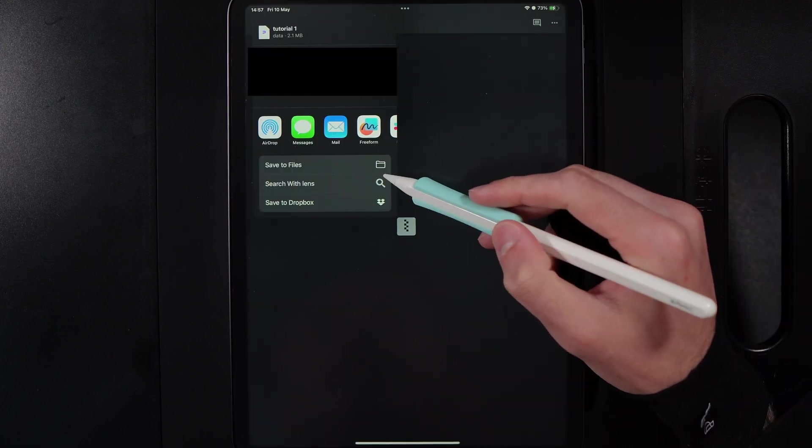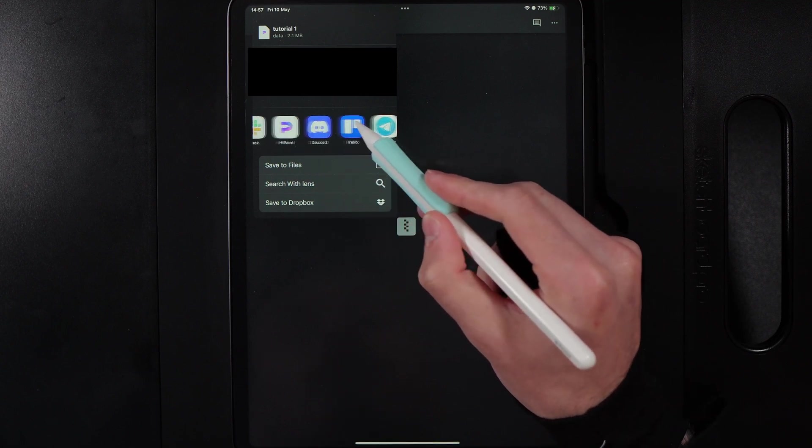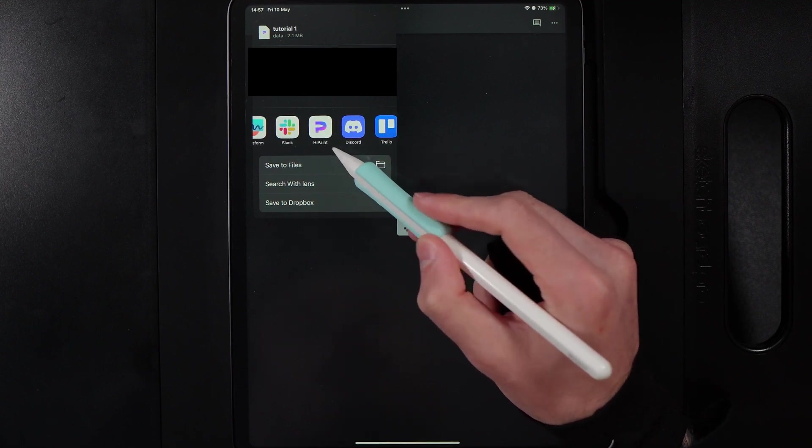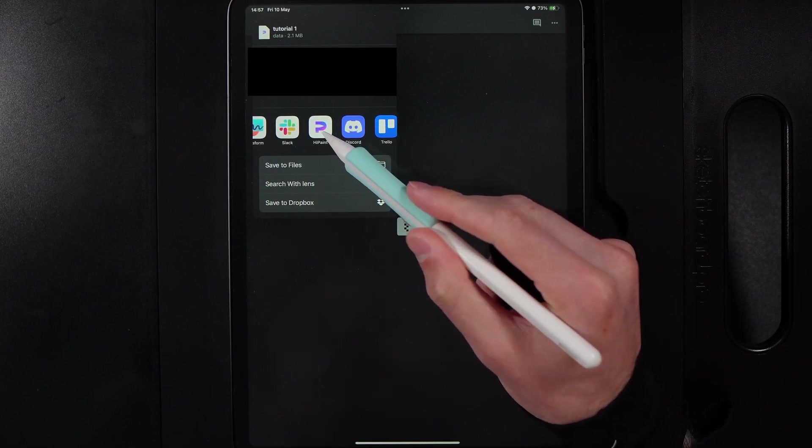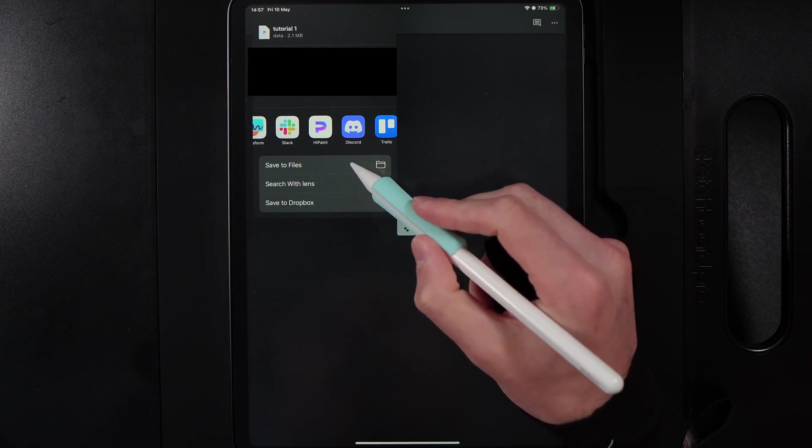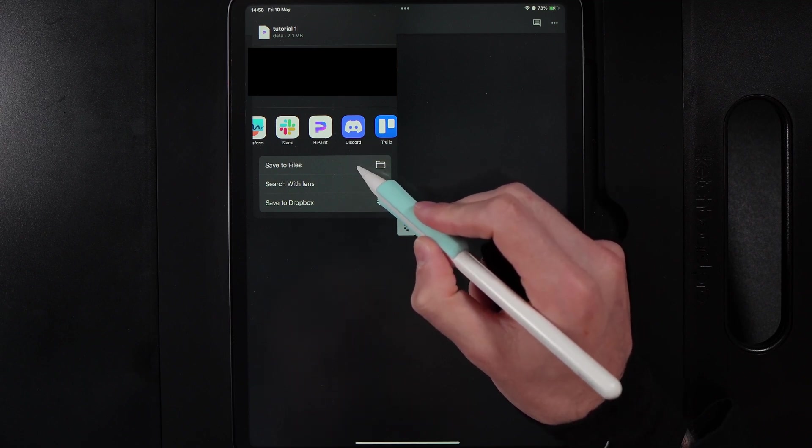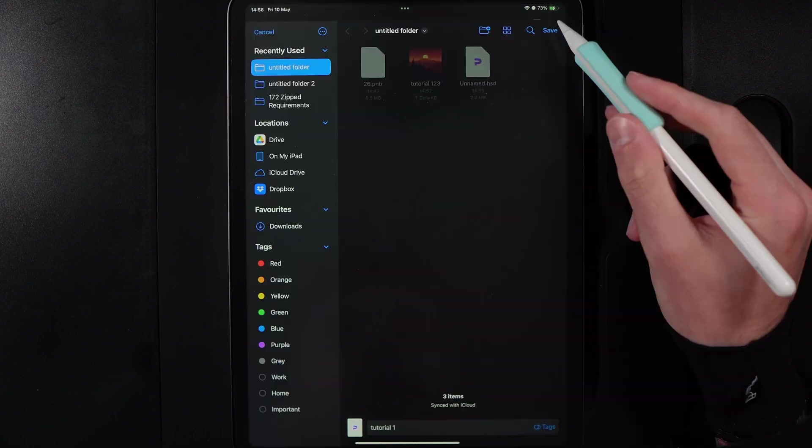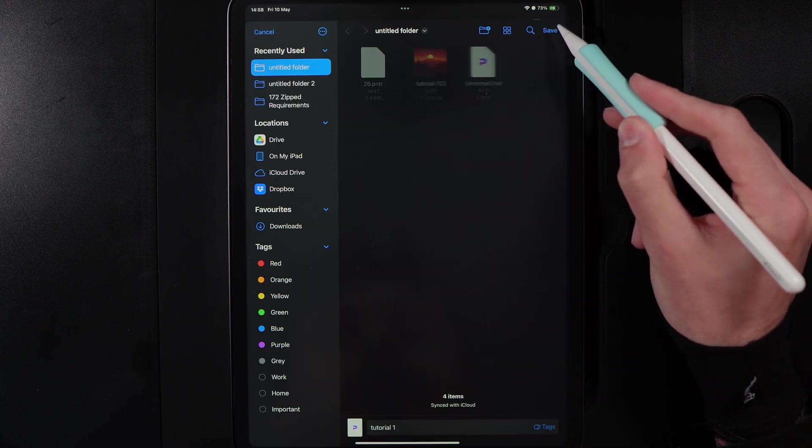Now once you go to download you may be able to on your device scroll straight to the option here of HiPaint. If you can, just simply tap on it and it will import it straight in. Alternatively you may need to go ahead and save it to your file somewhere and I'm just going to go ahead and hit save here.